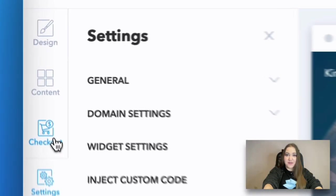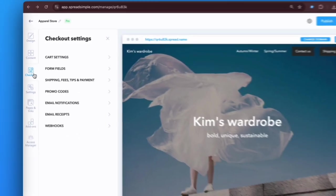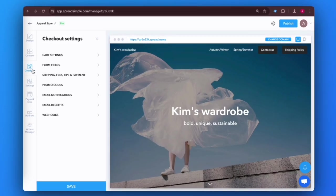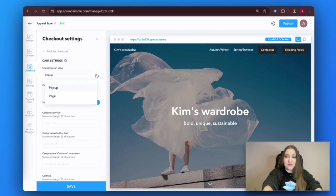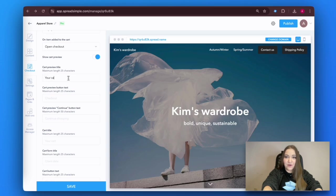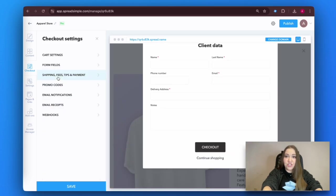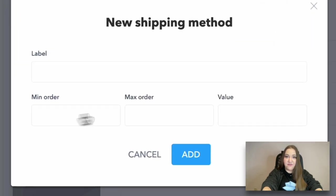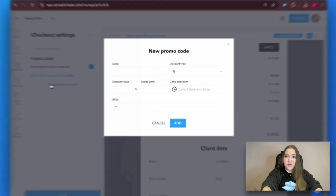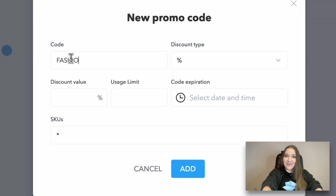The final step is checkout settings. In the card settings menu, you can select the look of your card and customize the wording. Select a new shipping method in the Shipping Fees and Payment tab by clicking on Add Shipping Method and filling out a new form. Spreadsimple also lets you add promo codes — a great feature that helps boost customer loyalty.